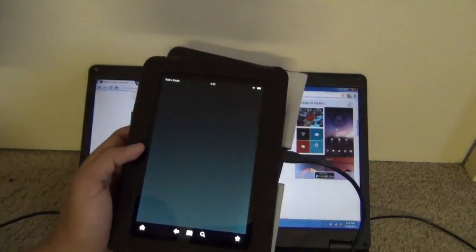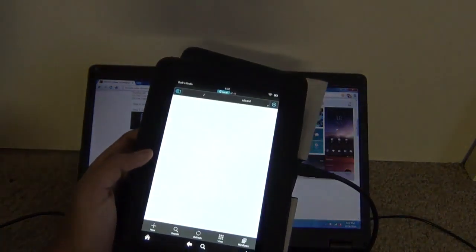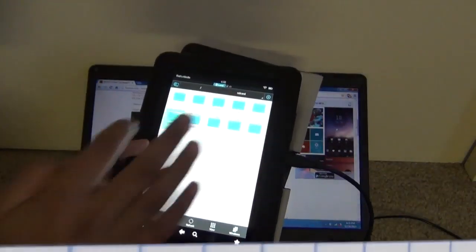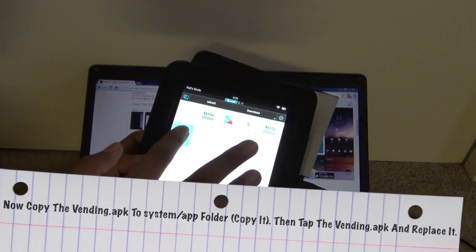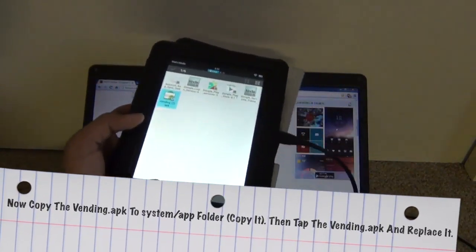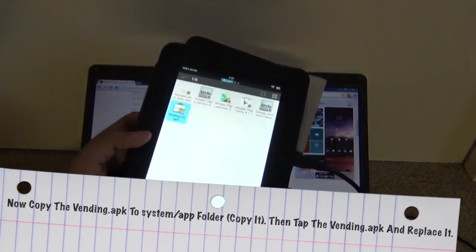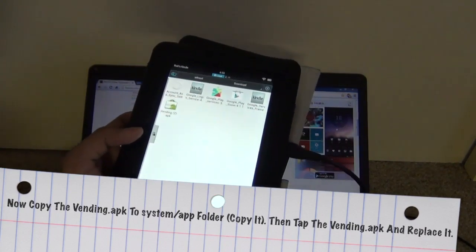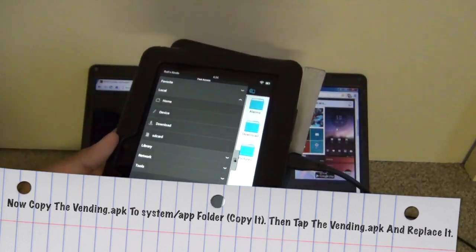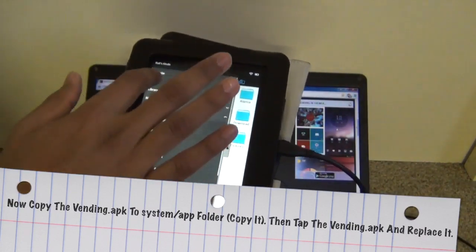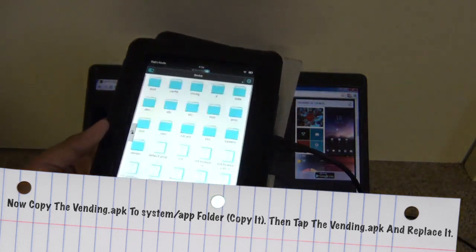Go to ES File Explorer again and go to the download section. Hold vending.apk and copy it. Now paste vending.apk to the system/app folder.